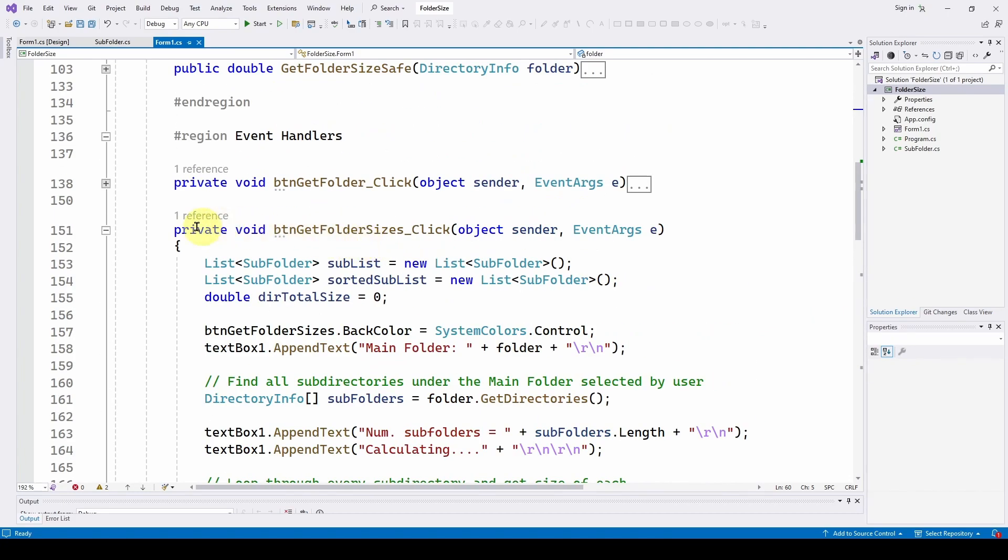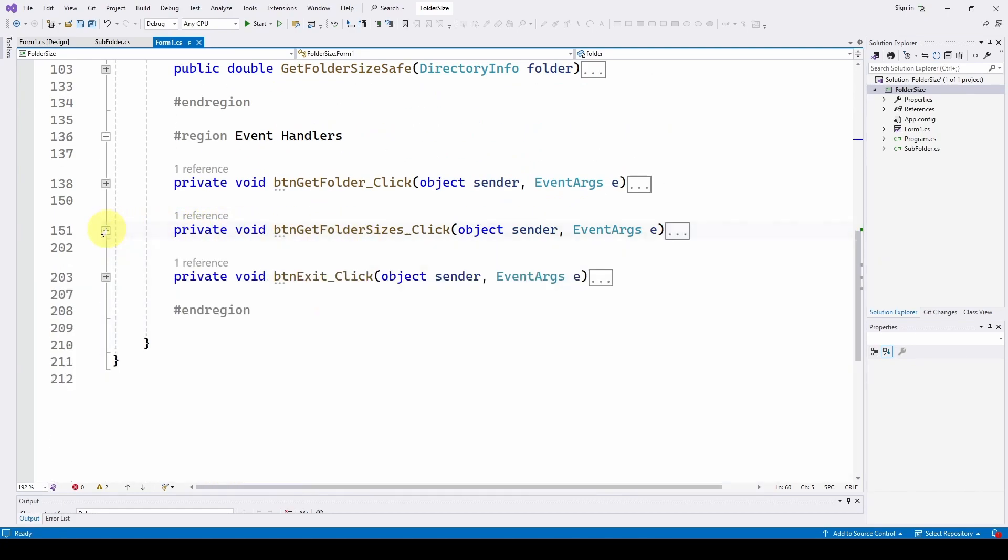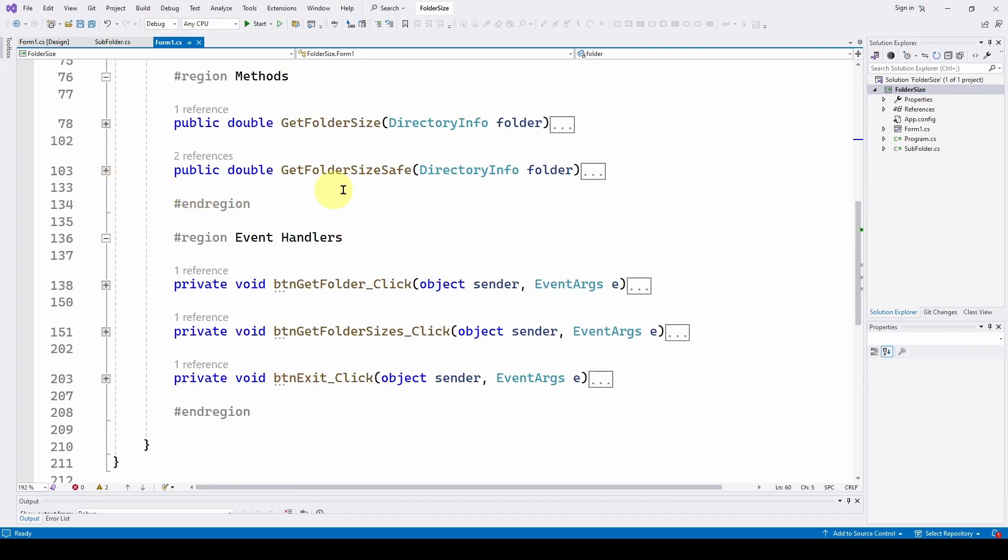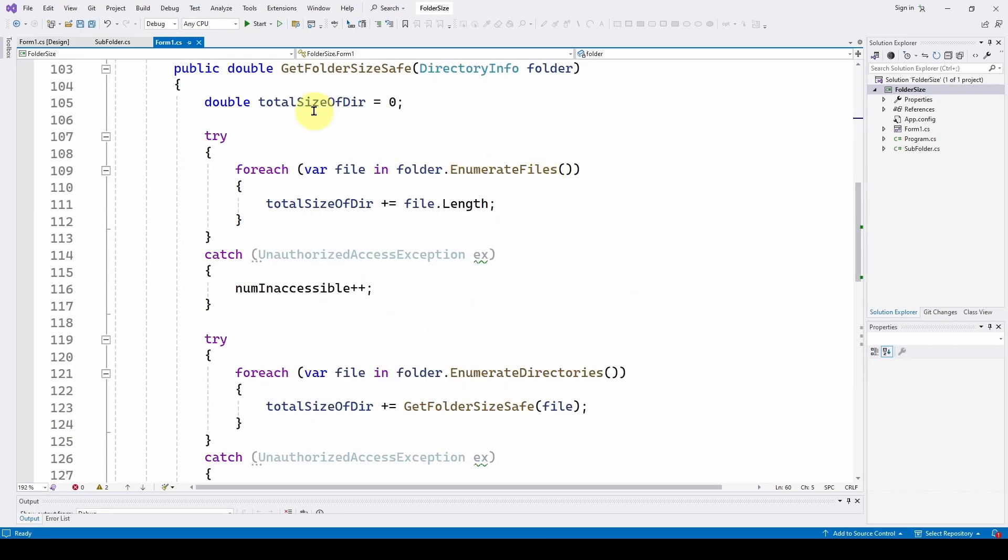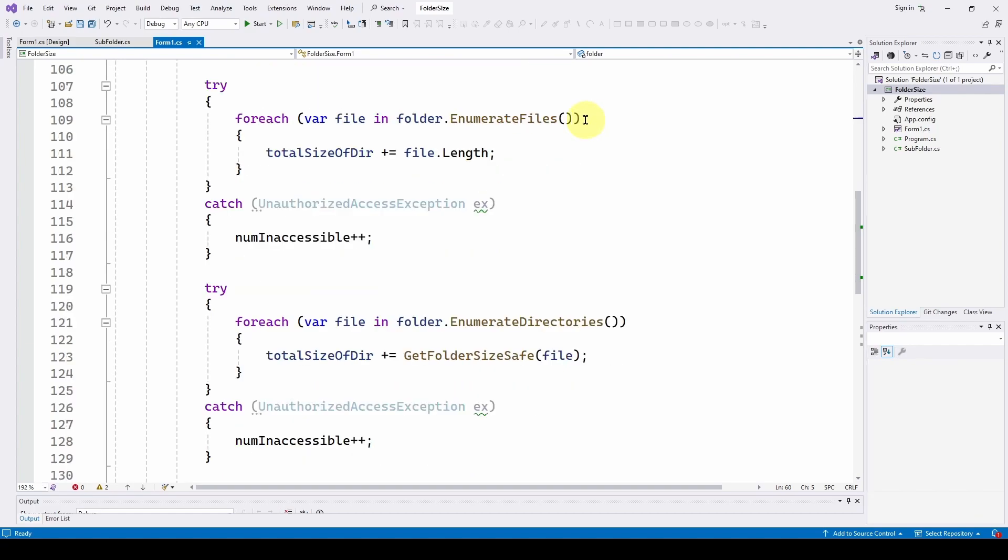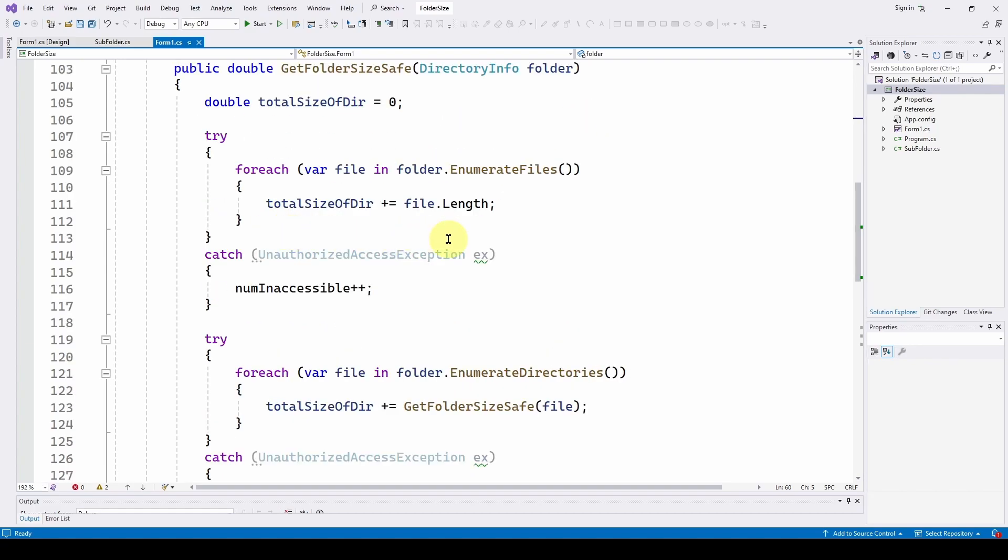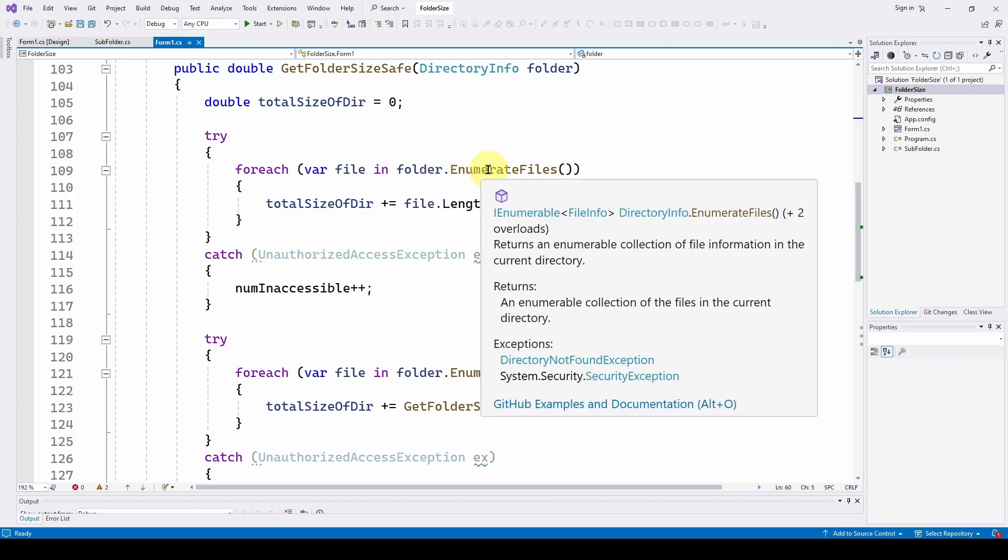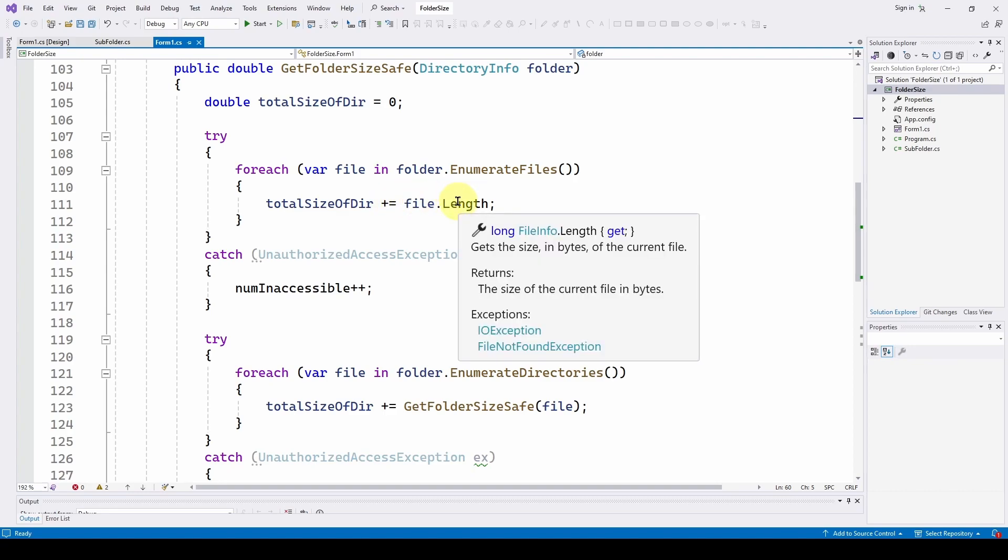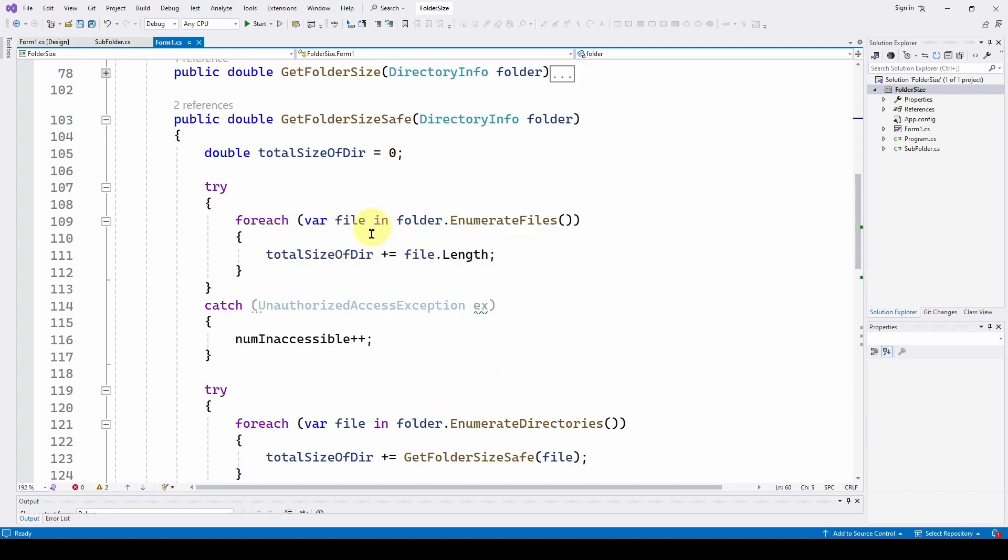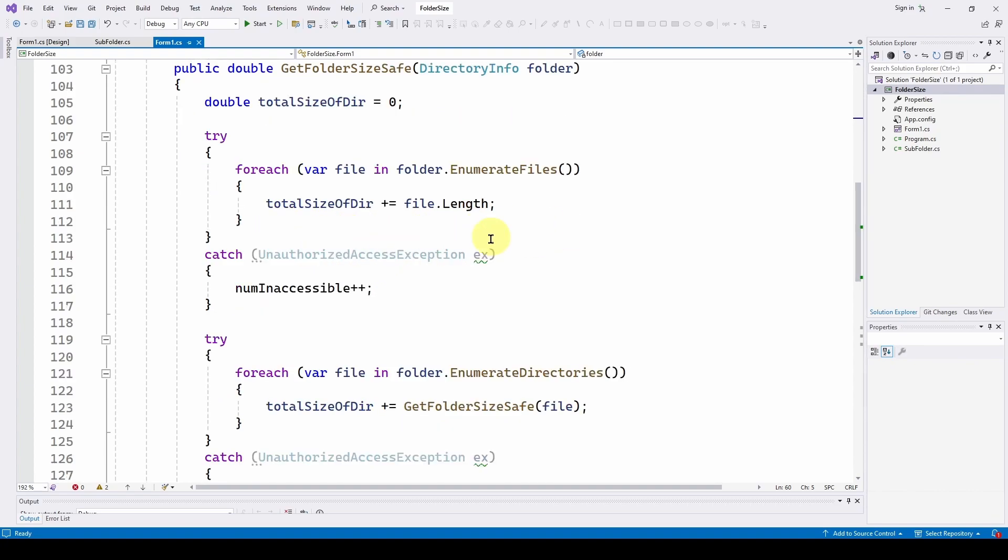So let's take a look at the get folder size safe and see how that works. So we start out with the total size of directory. We zero that out. And then we do a try catch. For each file in folder dot enumerate files, we say total size of directory plus equals file dot length. So we're incrementing for every file what is the total size. Now, if it can't access that,